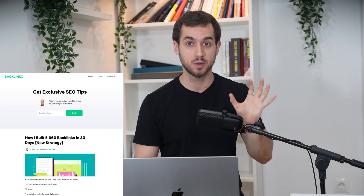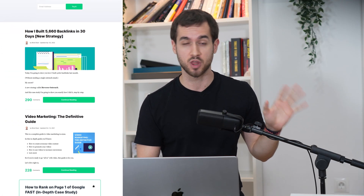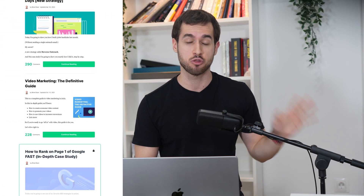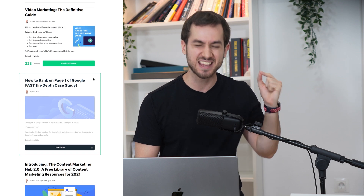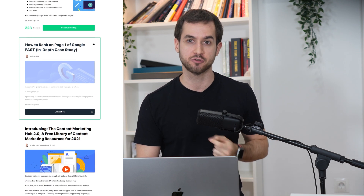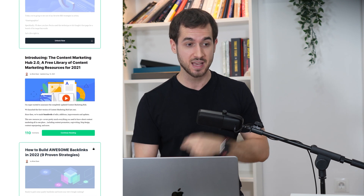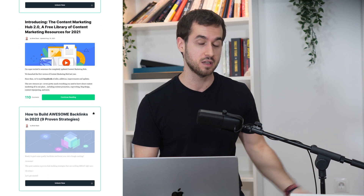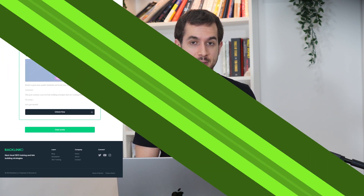You may already have a cool looking blog with awesome content on it, but I'm going to show you how you can take it up a notch using front-end filters. Follow along because I'm going to show you how I built Backlinko's blog with Thrive Architect and Thrive Theme Builder and how I made it even more user-friendly using post list filters that are available inside Thrive Architect.